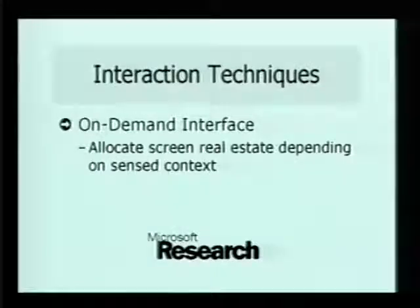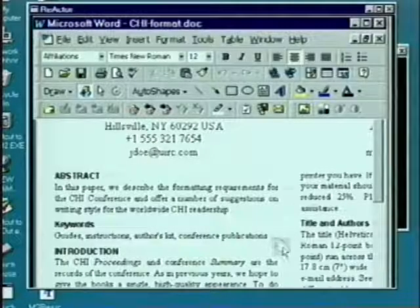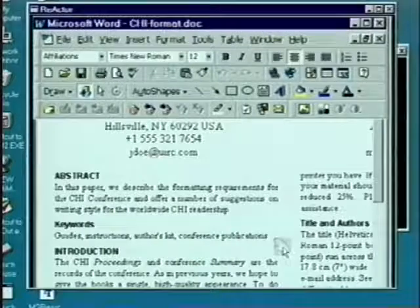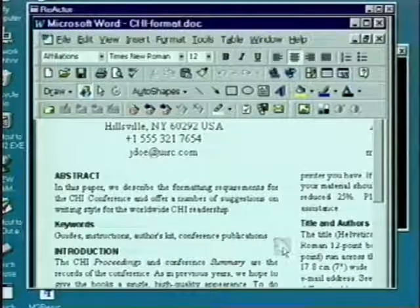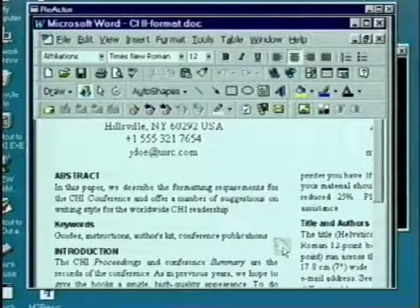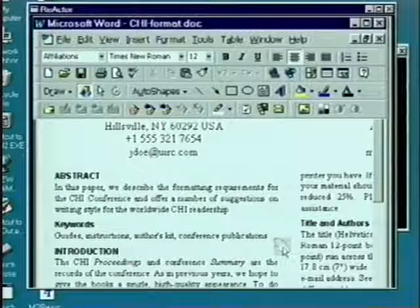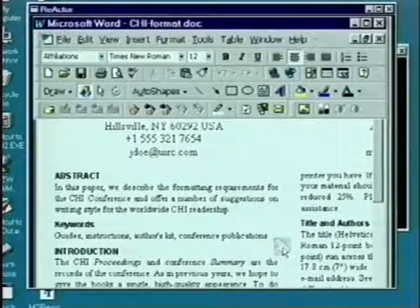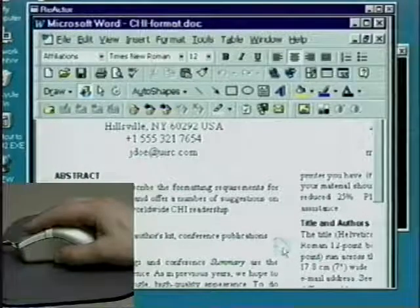For example, in a word processor, there is a design tension between having widgets always visible on the screen versus allocating maximum real estate to the user's document. But when the user lets go of the mouse to type in text or just read the document, these widgets are no longer useful. So when the user lets go of the mouse, we fade out the widgets.